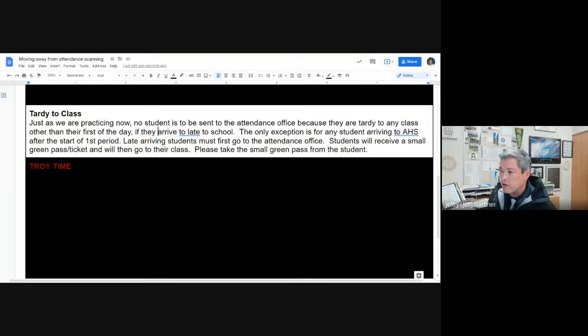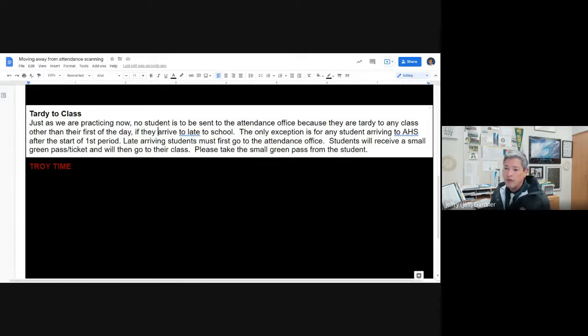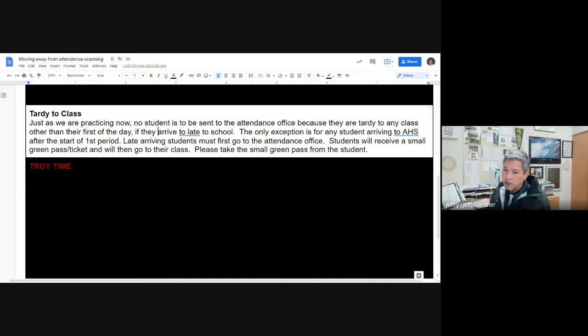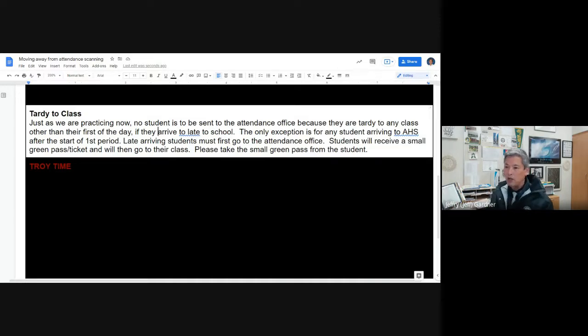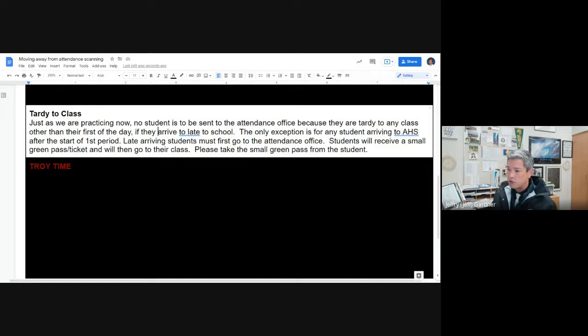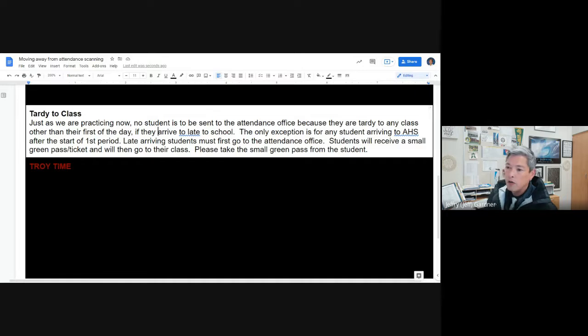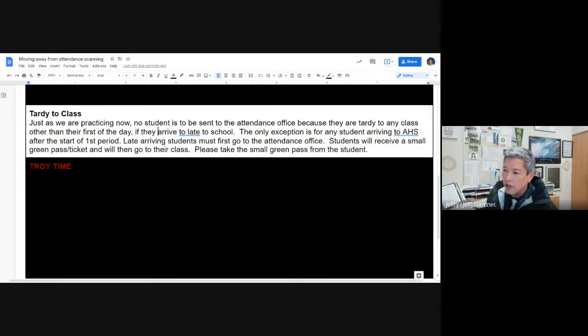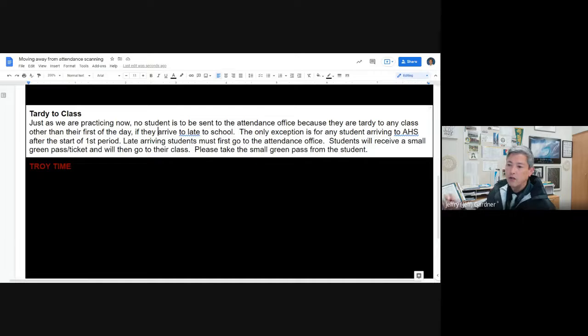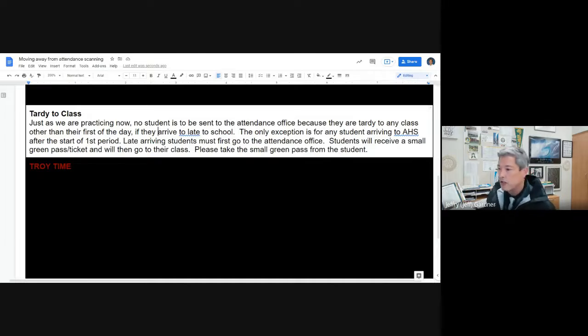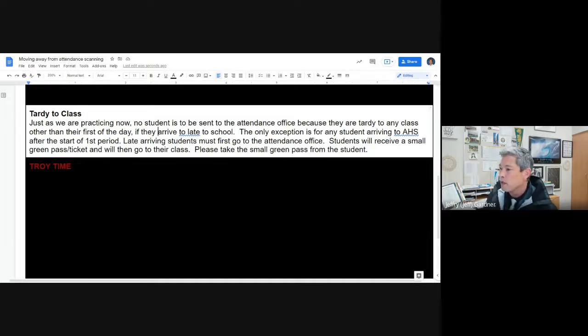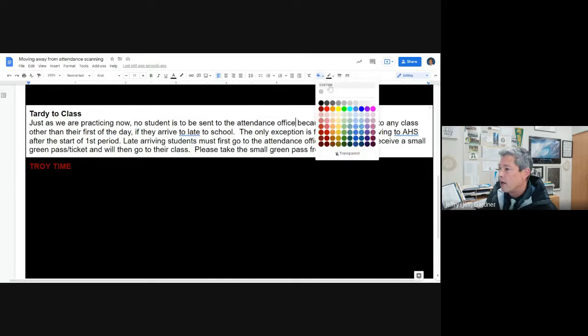The only exception is for students, any student arriving to Auburn High School after the start of first period. So you could check your attendance. If I walk into your class late second period and you notice I wasn't there first period, send me down to the attendance office. Students will receive a small green pass or ticket and will then head straight to class. Please take the green ticket from them. They don't need that. Just collect them. Save them in a spot.